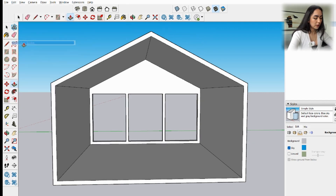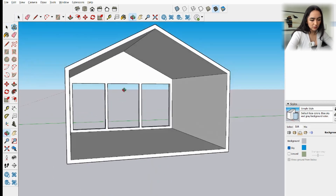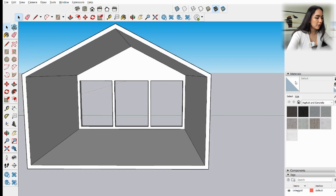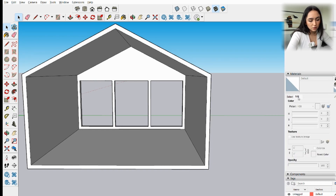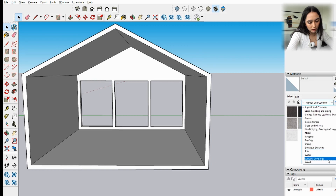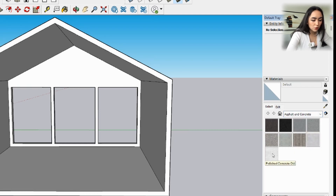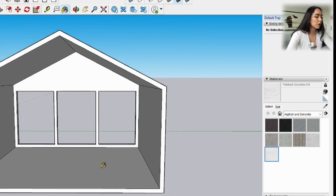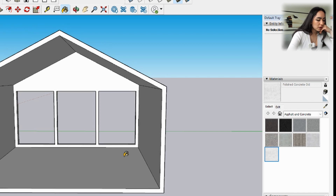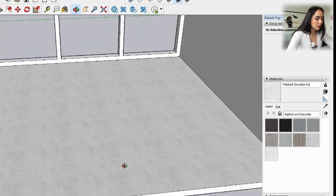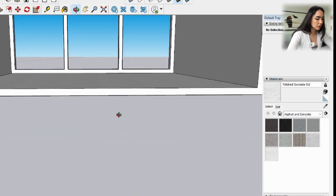Now we'll add materials. Go to the Materials panel — if it's not visible, go to Window > Default Tray and enable Materials. Click the dropdown and choose a category; I'll go with Asphalt and Concrete for the floor. Click the material you want and it automatically activates the Bucket tool. Click on the ground surface to apply it. If you can't see the material clearly, orbit around since lighting can affect how materials appear.